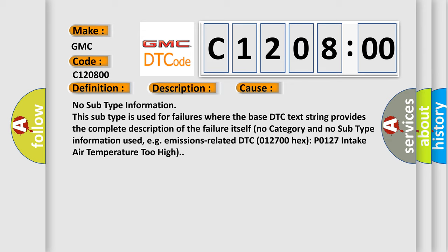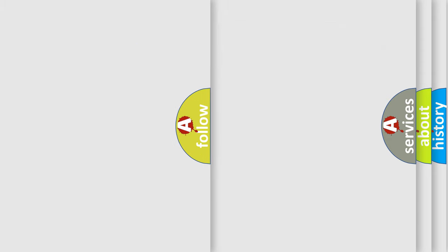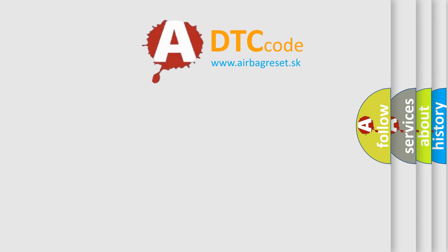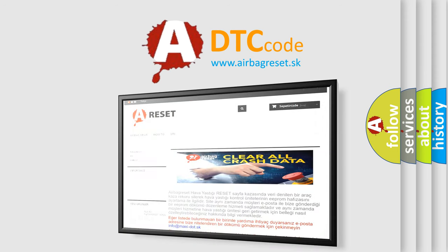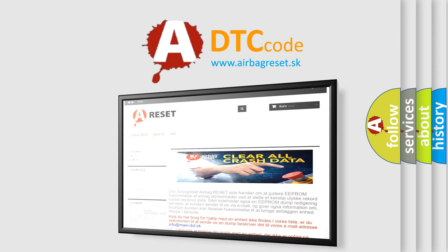The airbag reset website aims to provide information in 52 languages. Thank you for your attention and stay tuned for the next video.